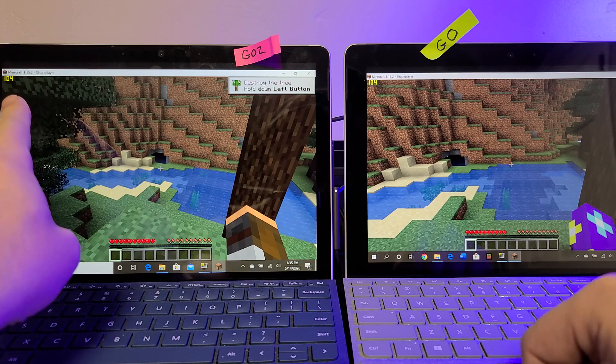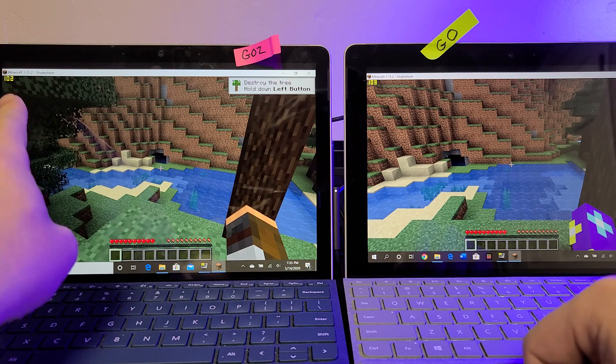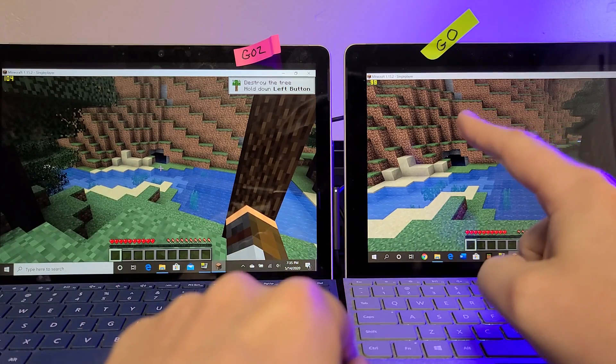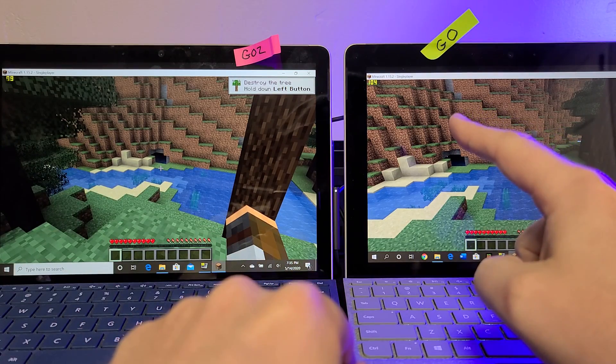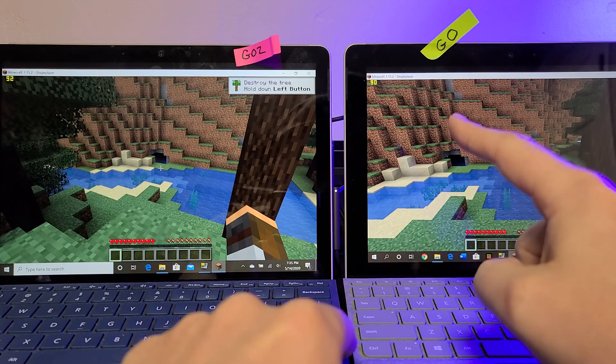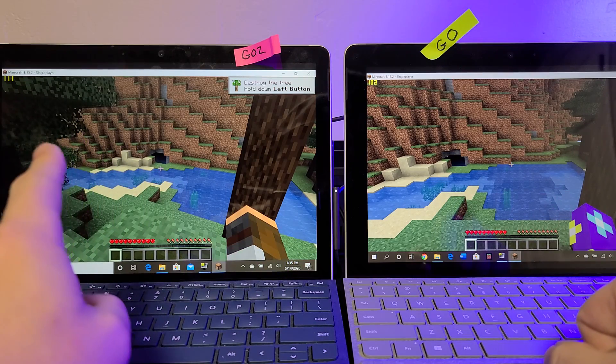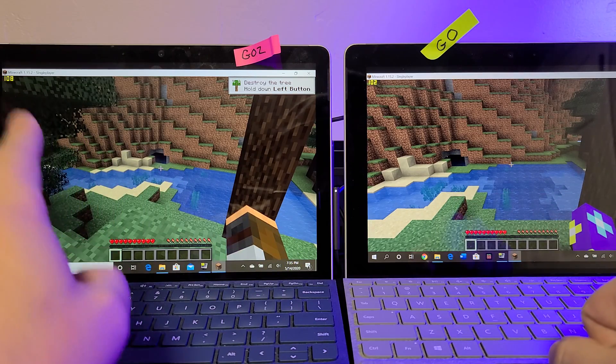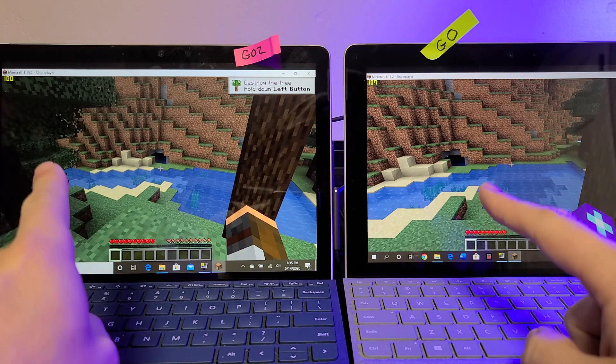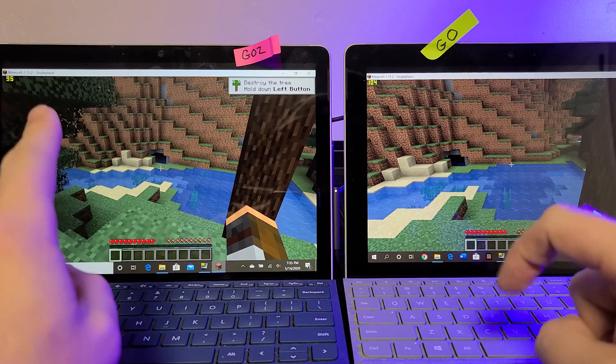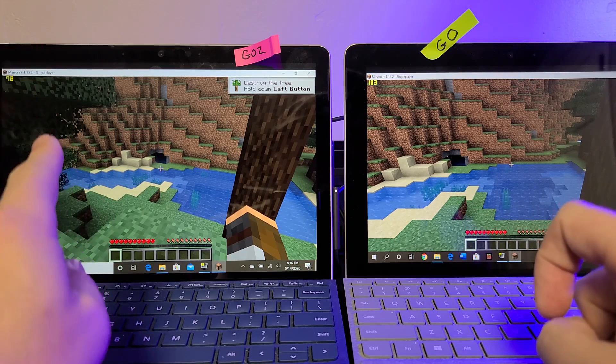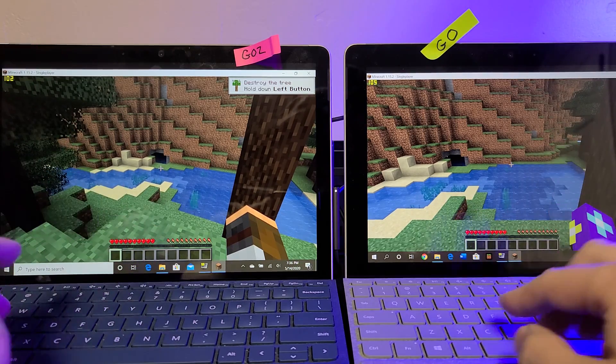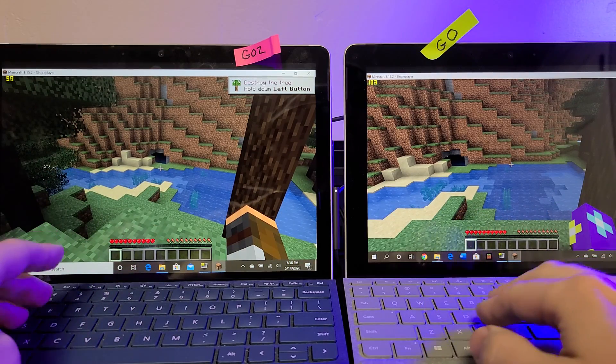And so the graphics card is able to catch up once it's not doing the CPU utilization in the background. You saw that the Go 2 is reaching 100 frames a second, and now the original Go is finally caught up to it.